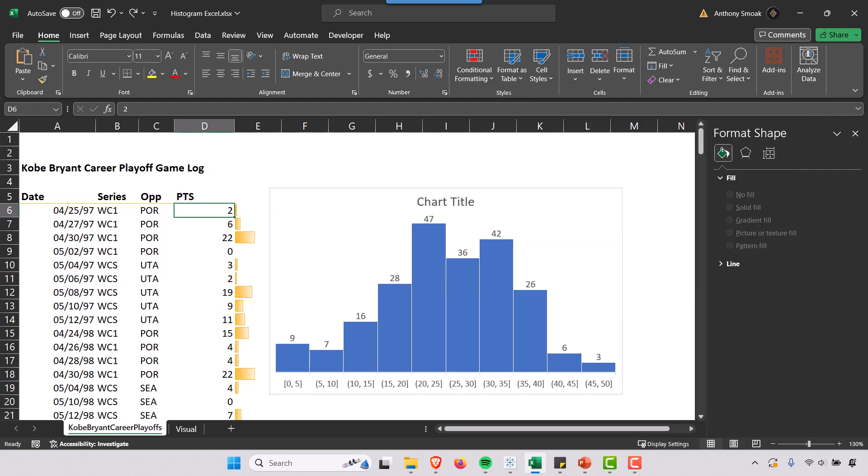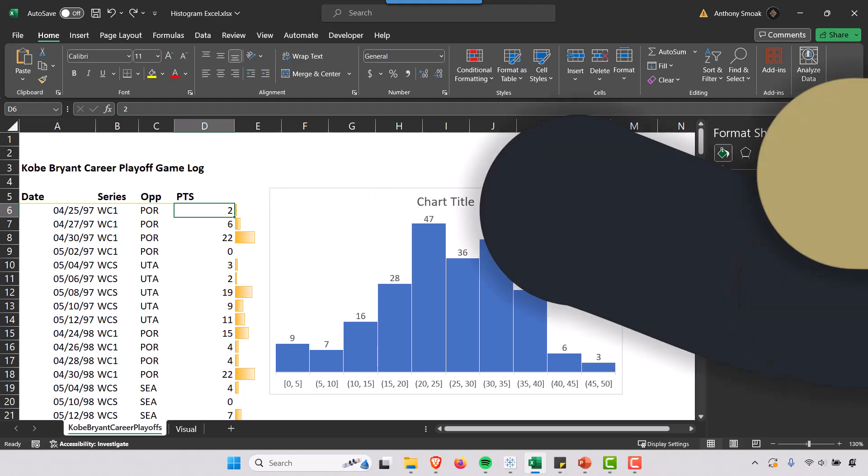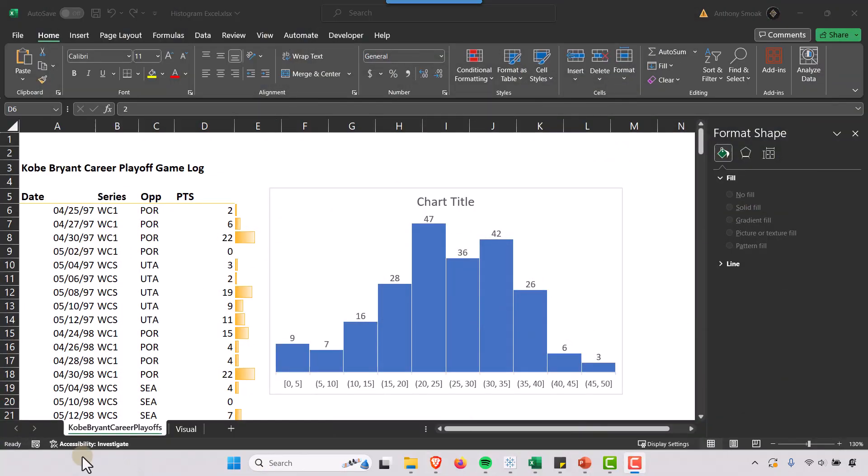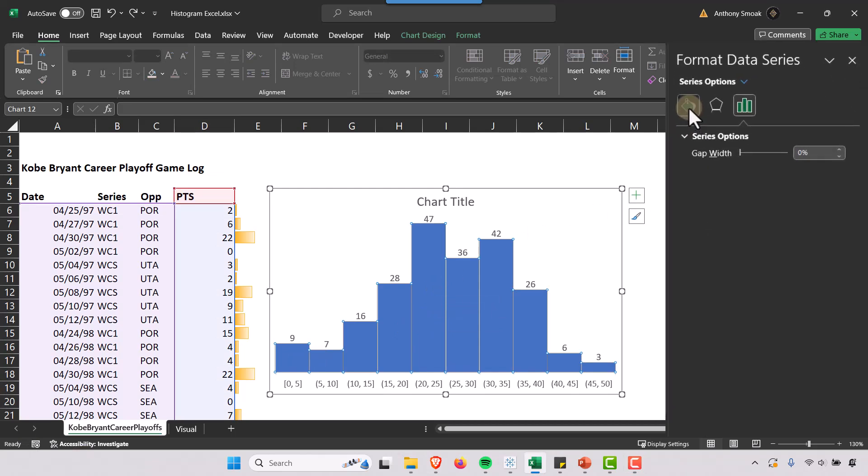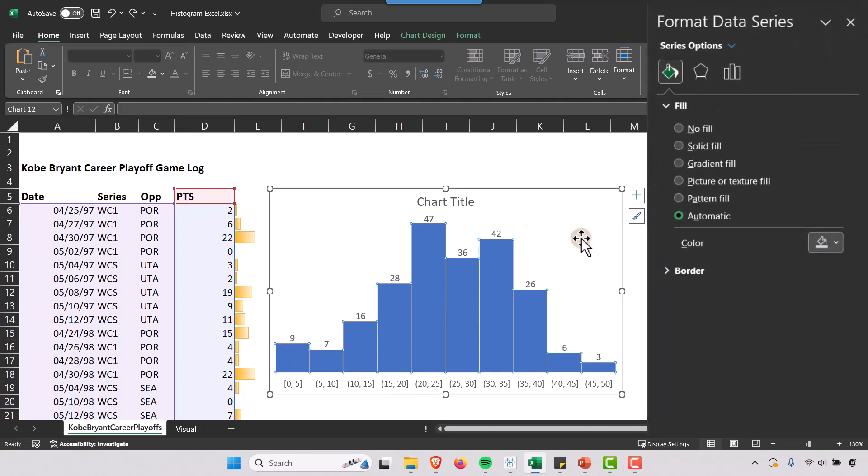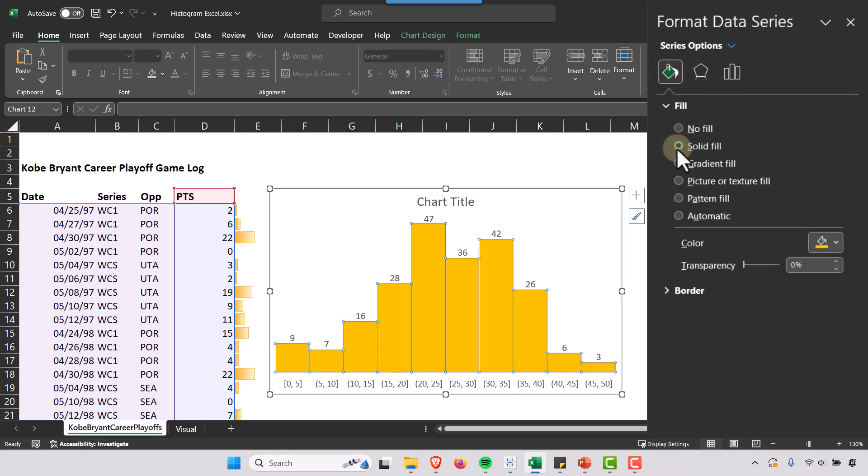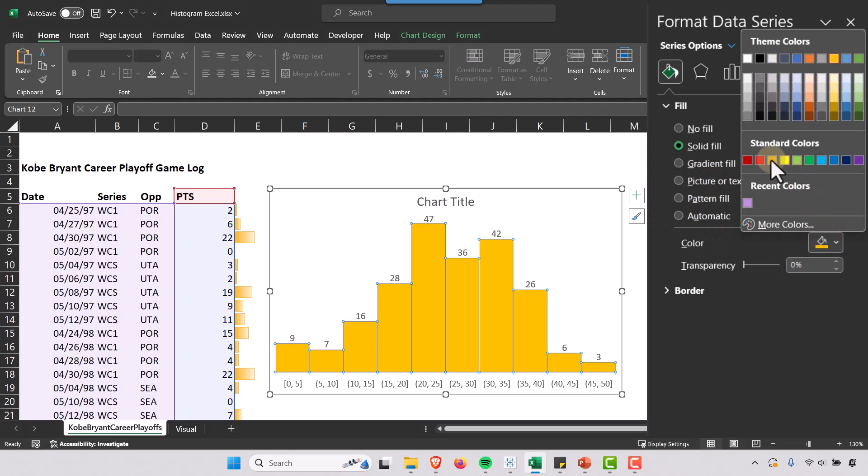Okay, last but not least, we can change the colors of our bars. So if I go in here and select the fill option, we could go solid fill, select that, and we can change the colors here. So I like the yellow for the Lakers, but I could change this to whatever I like.